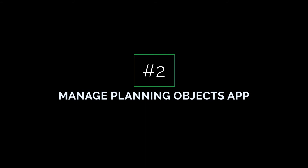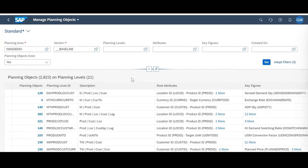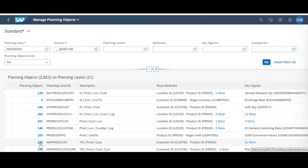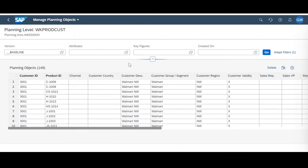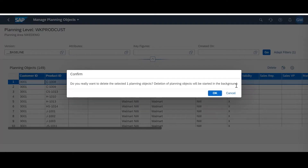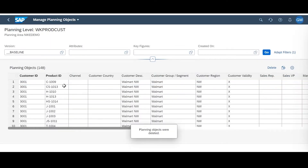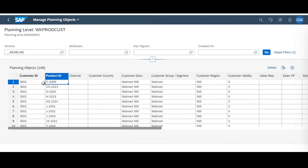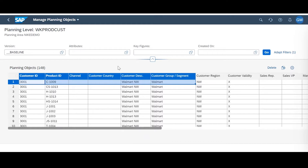The second new feature in the 2108 SAP IBP upgrade is the update to the Manage Planning Objects tile. Within this application you can look up your planning area, hit go, and it'll load all the different planning levels within your planning area. If you'd like to delete, edit, or create a planning object at a planning level, simply find the planning level you want — a common one would be week/prod/cust. Select the planning objects, select the row you want to delete, hit the delete button, and it'll process in the background. Once finished, the 1008 product is no longer there — it was deleted in the background.